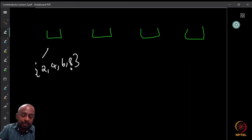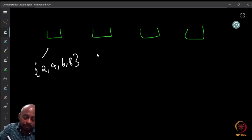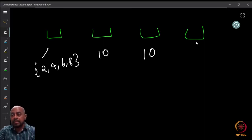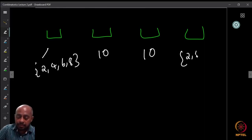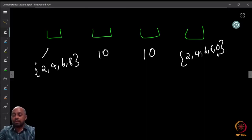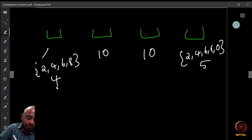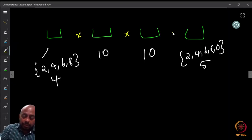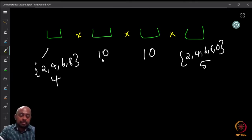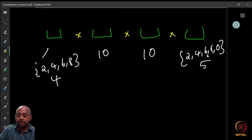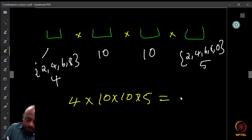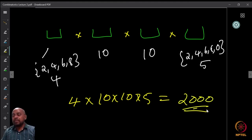The last digit must be even, and here zero is allowed, so the choices are 0, 2, 4, 6, 8 — 5 choices. Since the choices at each position are independent of one another, the total count is 4 × 10 × 10 × 5, which equals 2000. There are exactly 2000 four-digit numbers that start and end with an even digit.